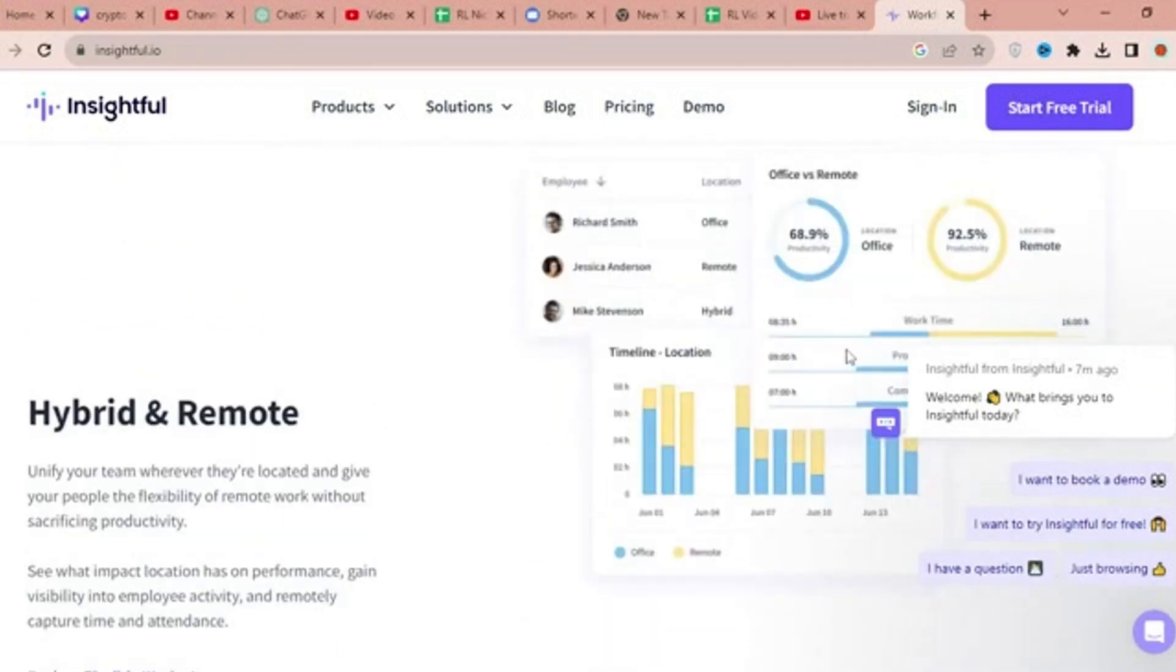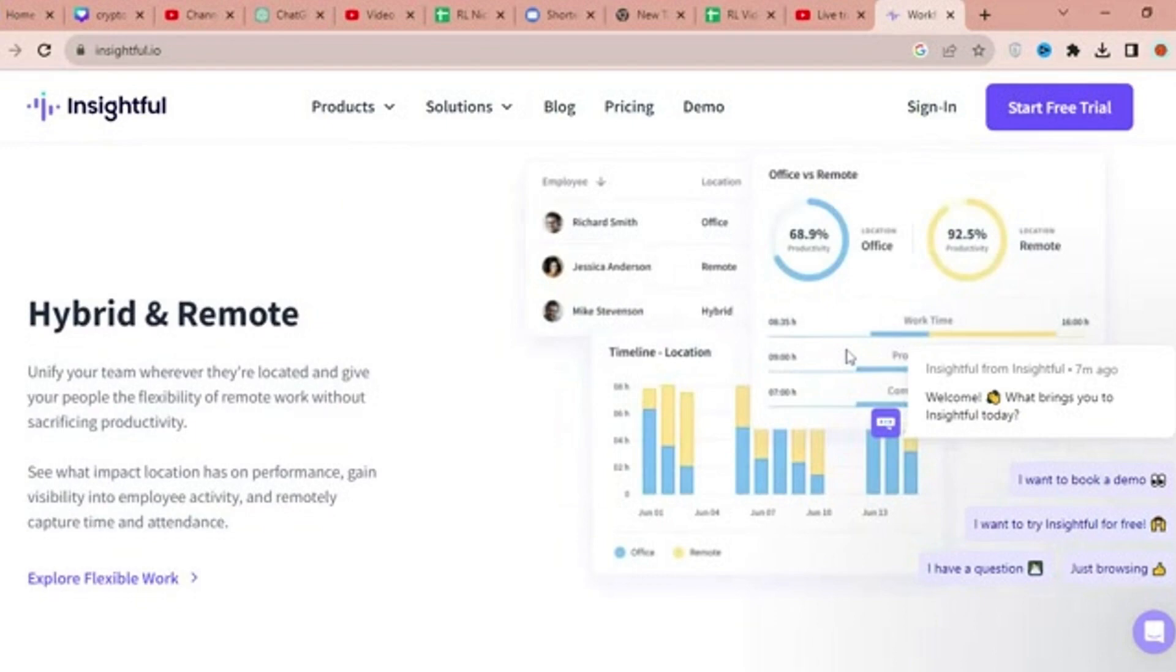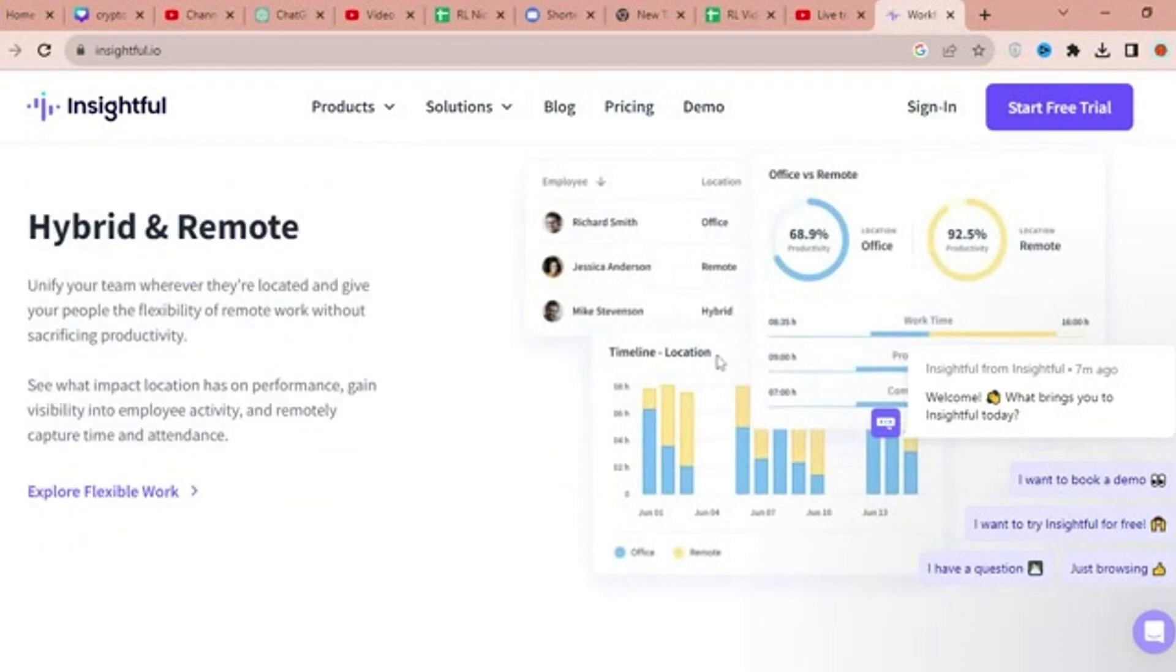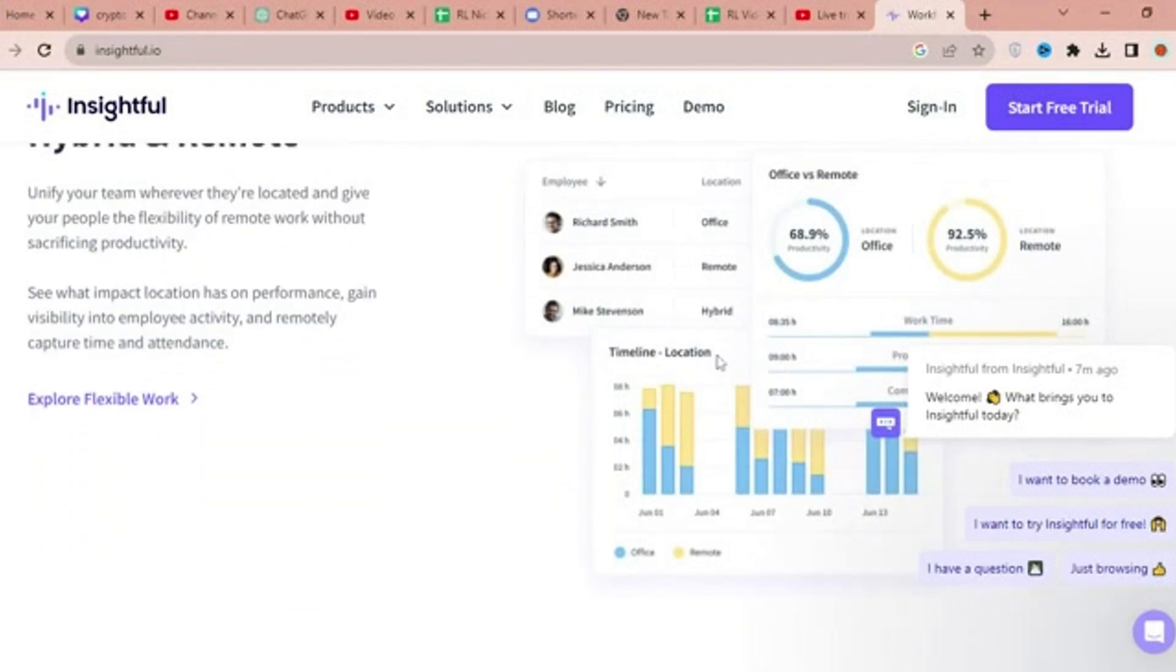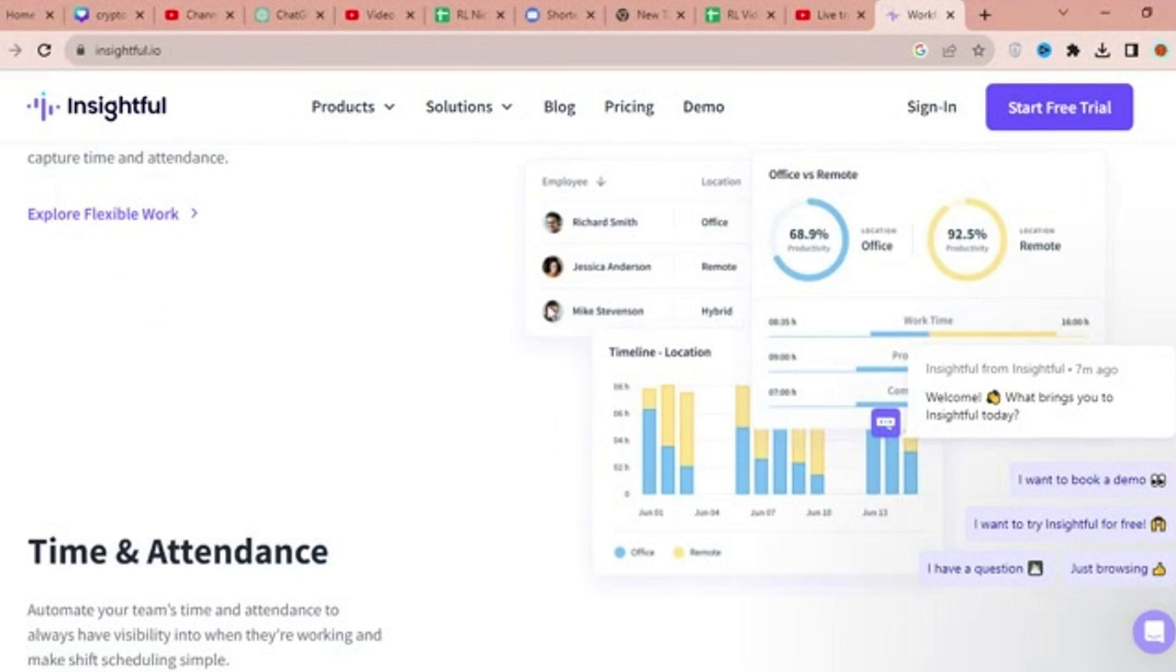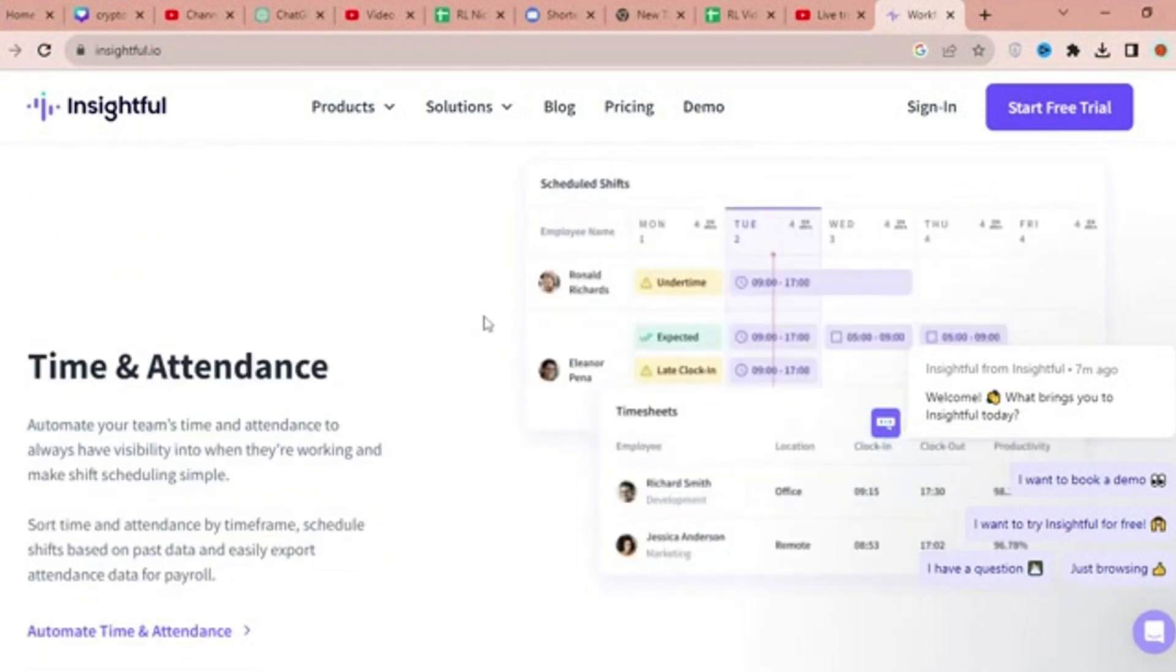The platform is trusted by over 2,800 delighted customers, including renowned companies like Hair, Farmers Insurance, Flatworld Solutions, Support Zebra, Lean Staffing, and Point Business Process Partners.